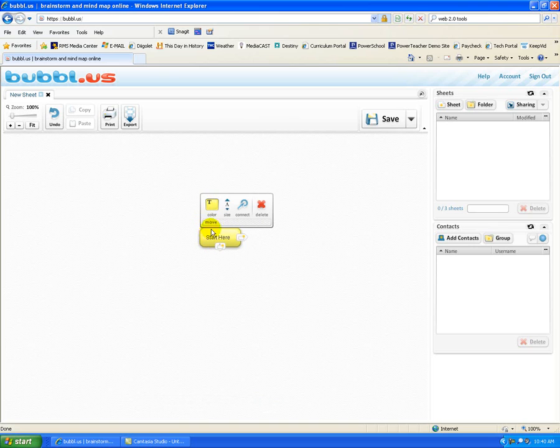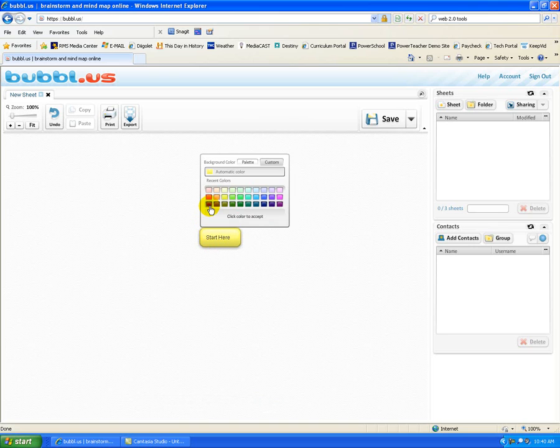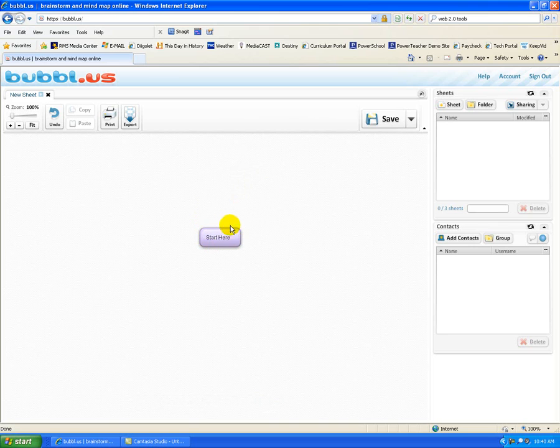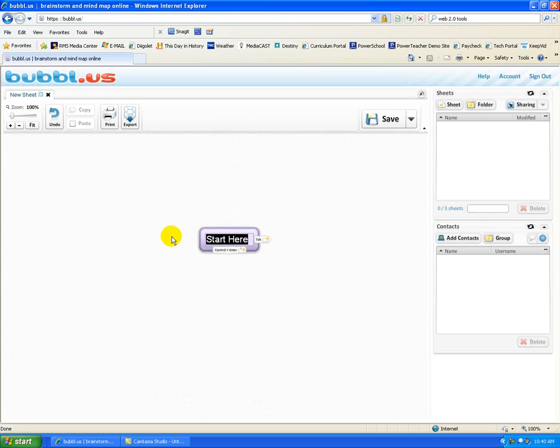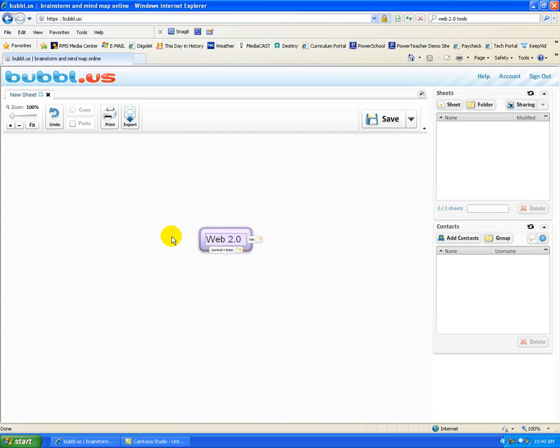And you'll notice when I hover over it, I have the ability to change the color. I have the ability to change the size. And I could delete it if I decided I didn't want this here anymore. So I am going to do a sample mind map that highlights different Web 2.0 tools.